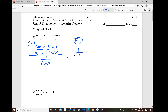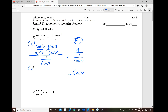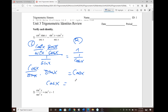So 1 over secant is cosine of x. On the left-hand side, we cross-cancel and are left with cosine of x over sine of x times the reciprocal of 1 over sine of x, which is sine of x. Cross-canceling gives us cosine of x equals cosine of x.